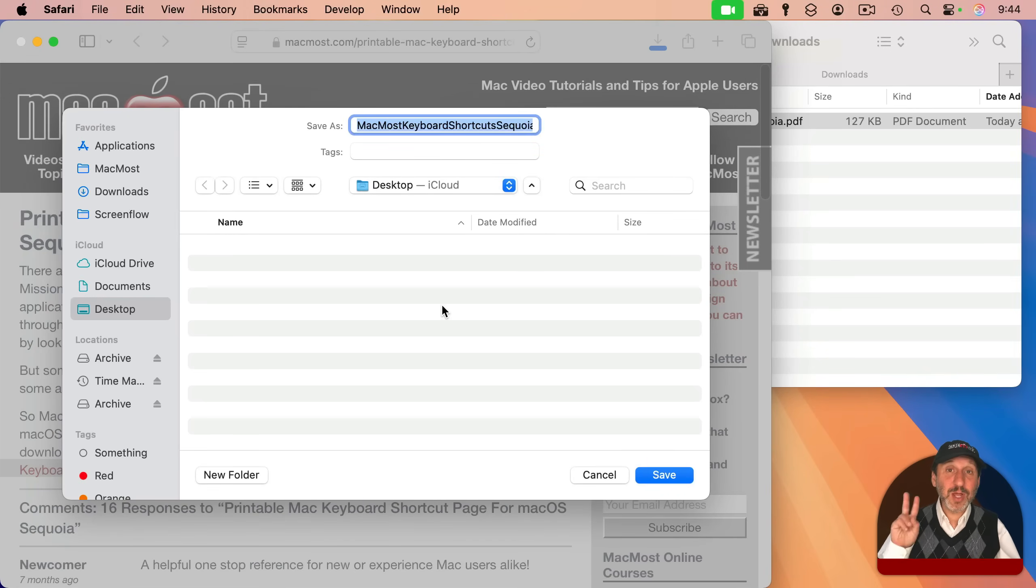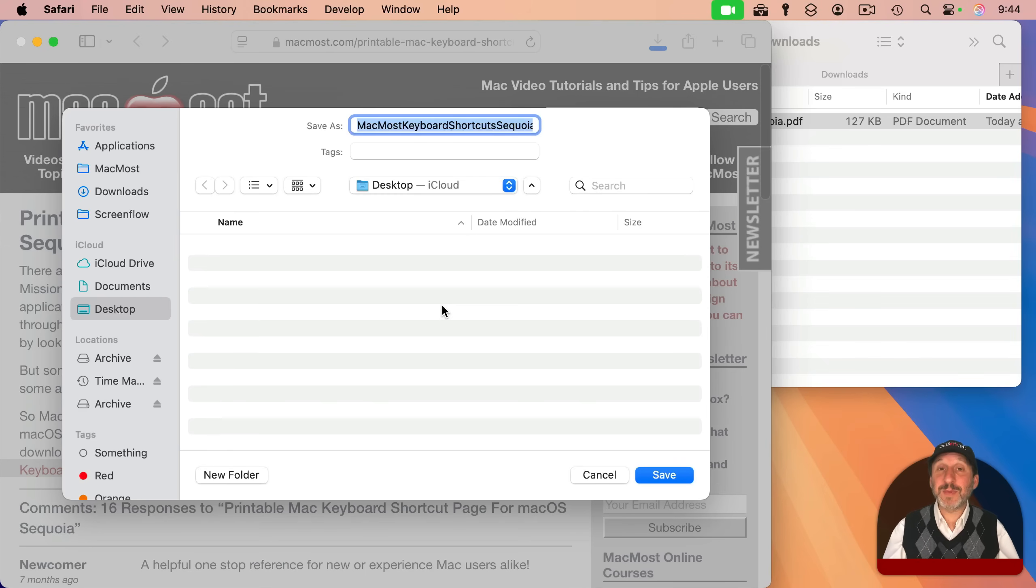You just have to remember to two-finger click, right click, or control click to bring up the context menu and use download linked file as.